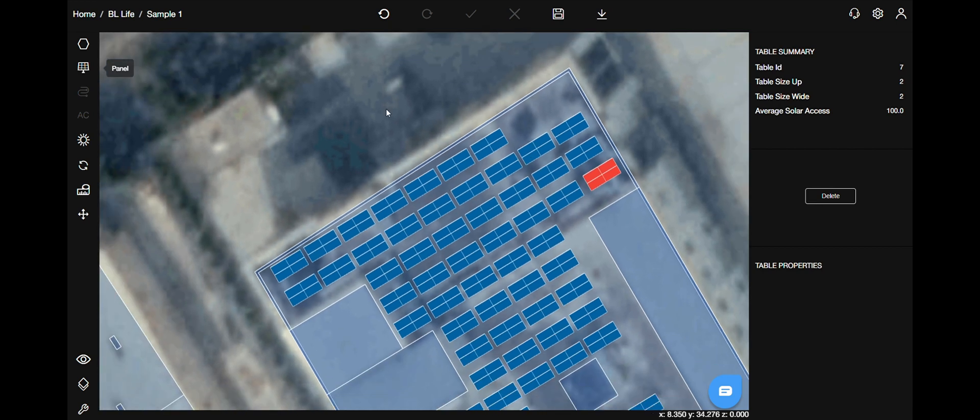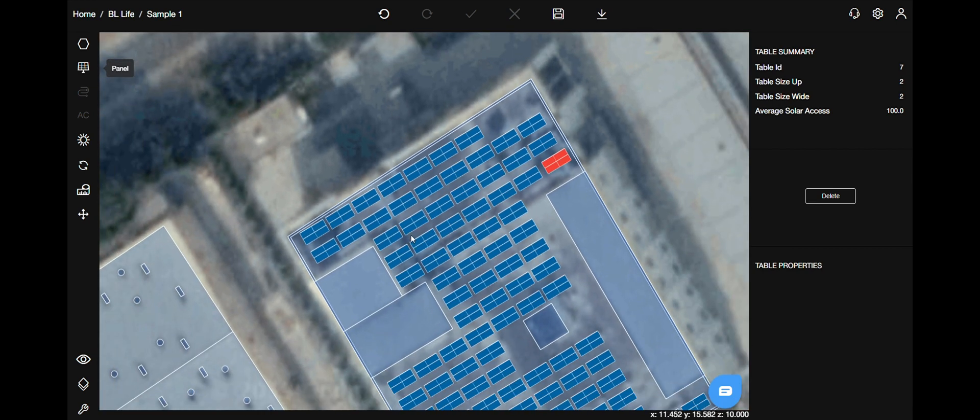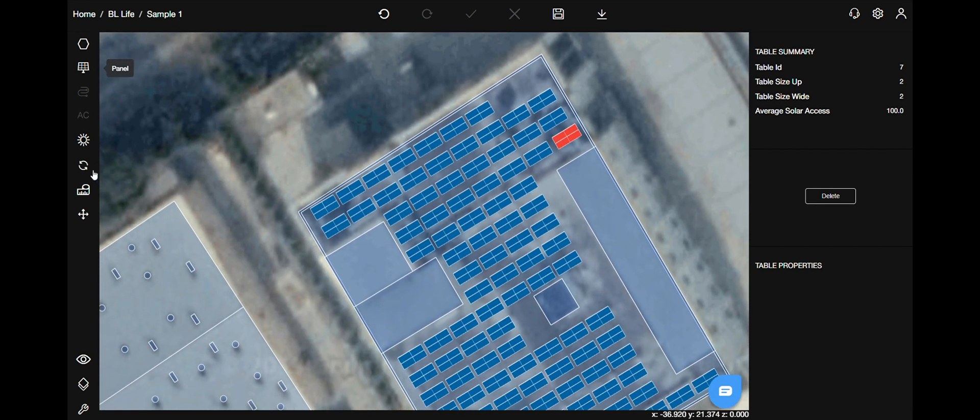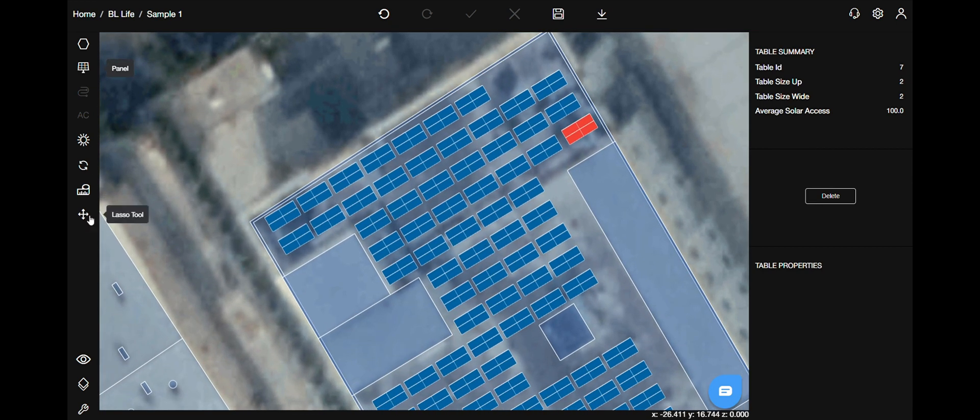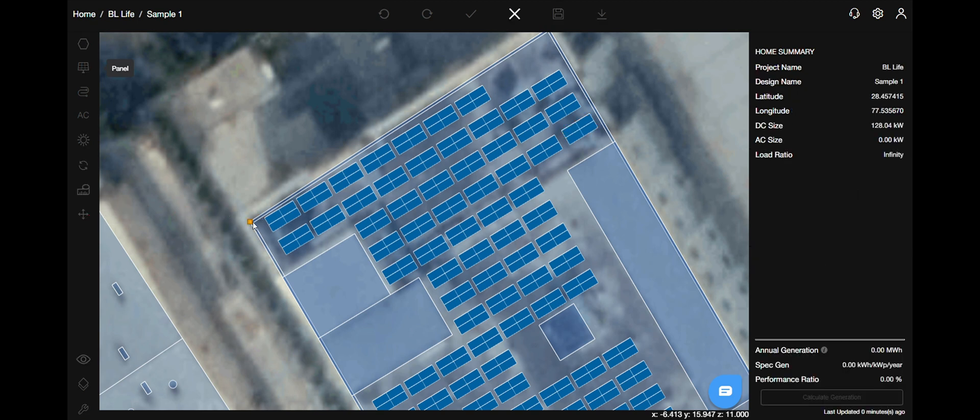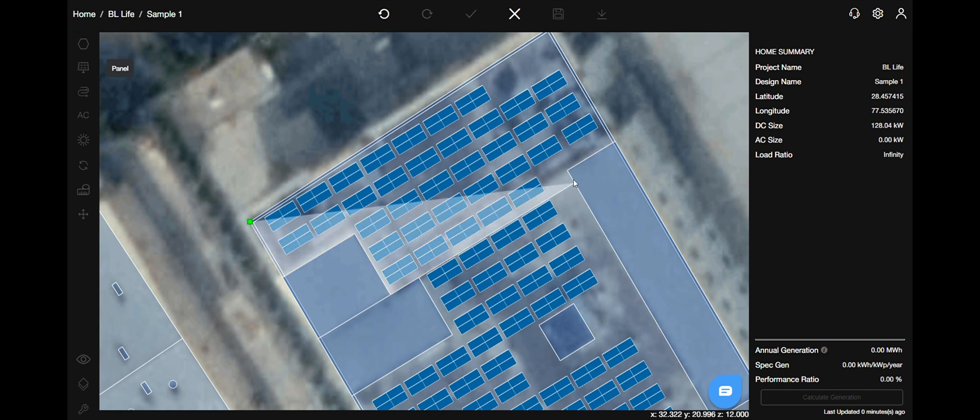The third way is selecting the lasso tool. The lasso tool is available in the sidebar. The shortcut for the same is letter L on your keyboard. And like you draw the polygon, select the area where you want your panels to be selected.